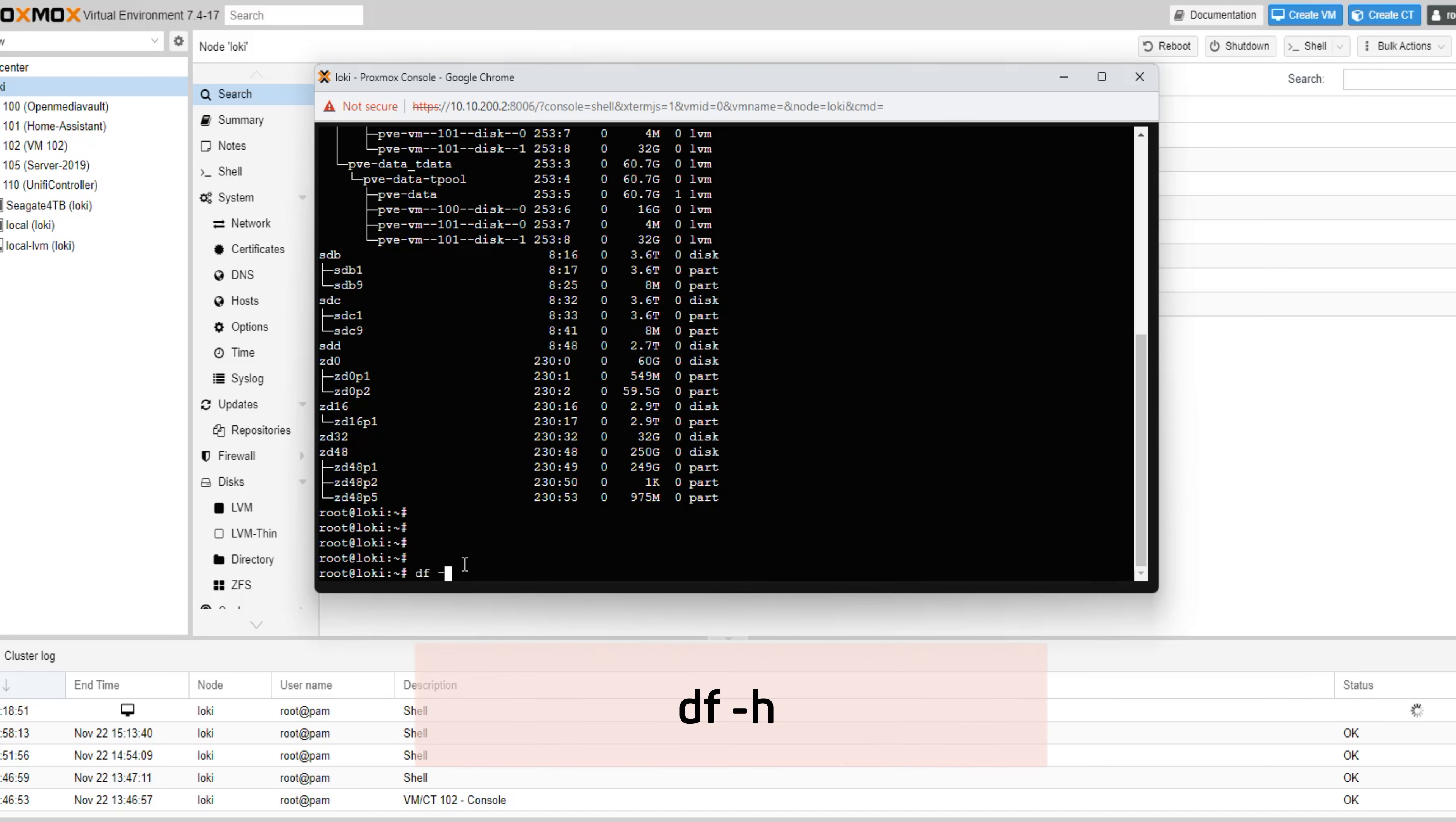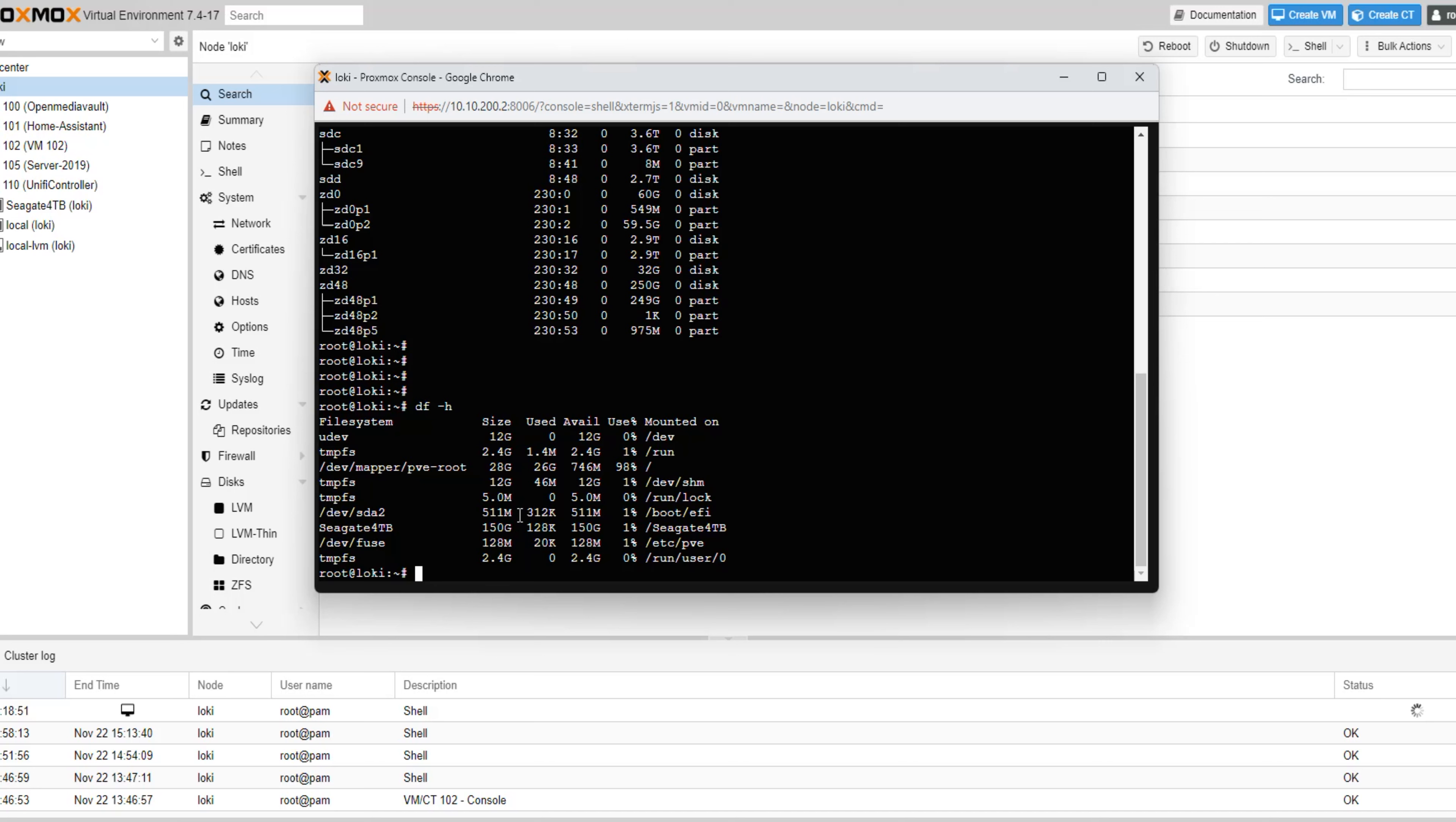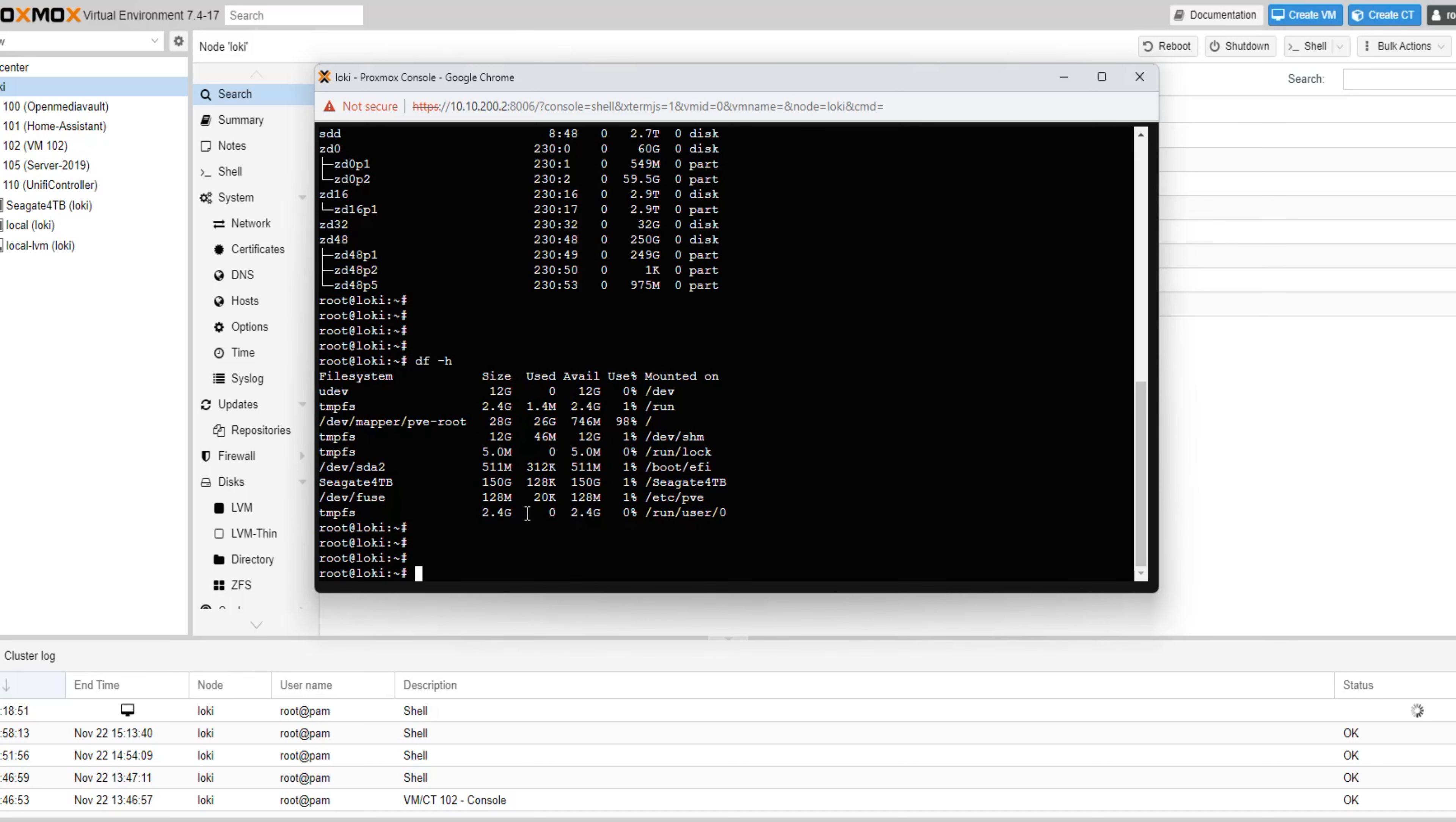This command will give us a full summary of the disk space usage of the file system on Proxmox. At this point, it's important to note the name of the root volume. On my system, it's /dev/mapper/pve-root, but yours could be different. We will need this information for a later step.